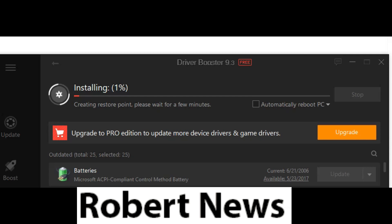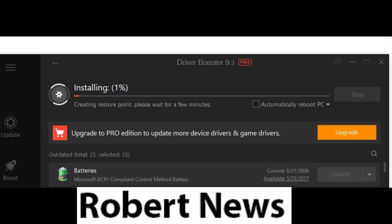This is a driver update software named Driver Booster Pro, version 9.3.0.207. You can easily download it, and it has around 3500 driver databases, so it will support all your Windows operating systems.